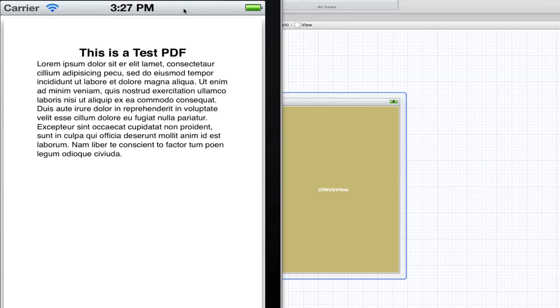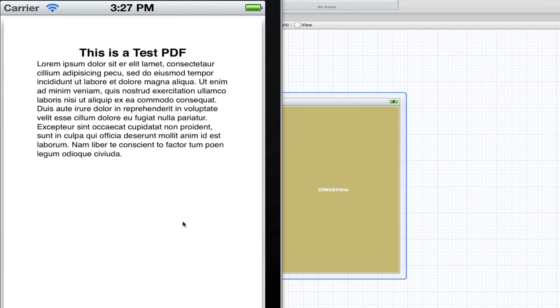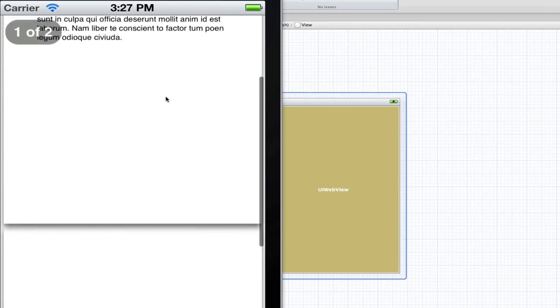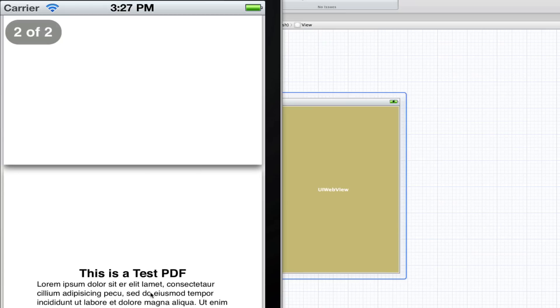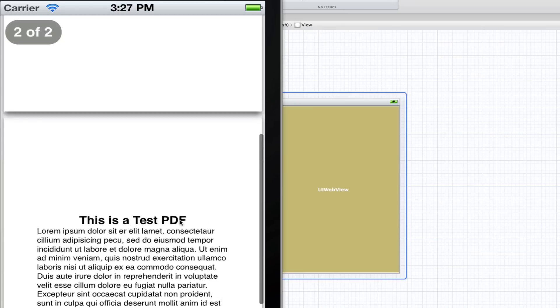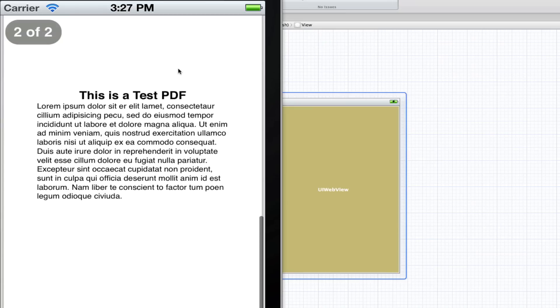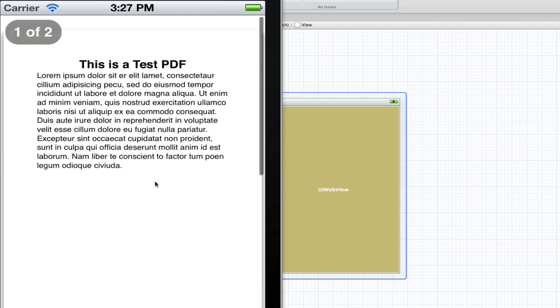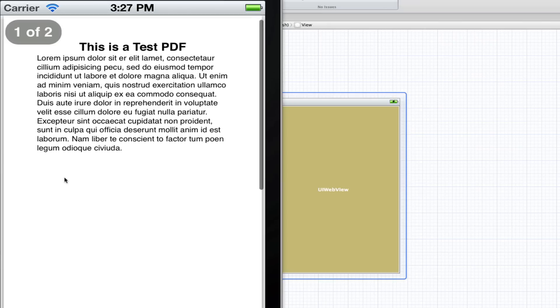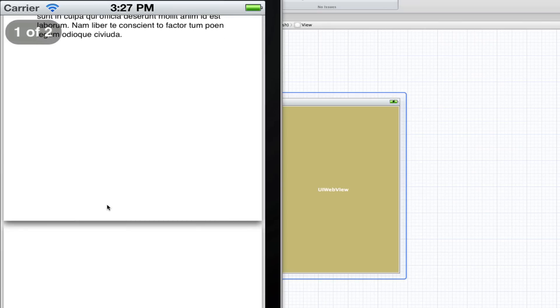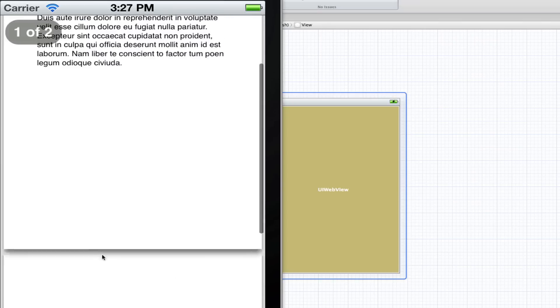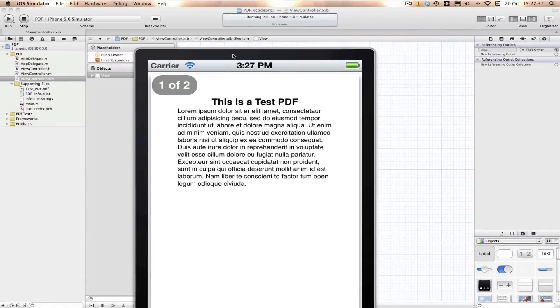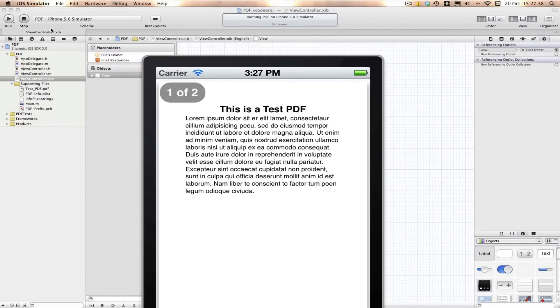I've just clicked build and run and we have our PDF loaded. And what I think is really nice about it is we get all the functionality of the UIWebView. We get the scrolling, we get the auto resizing. We even get these little page things at the top to let us know which page we're on.